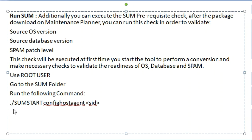Run the command: ./SUMSTART configHostagent <SID>.